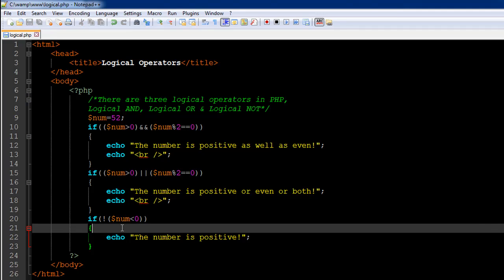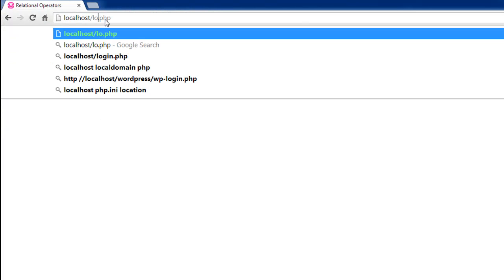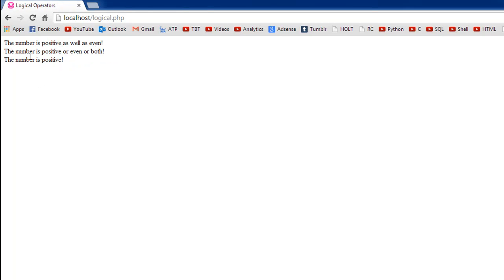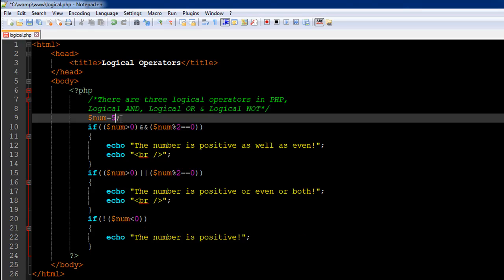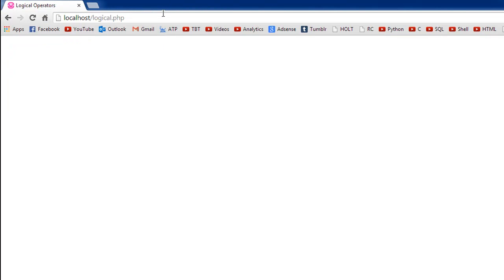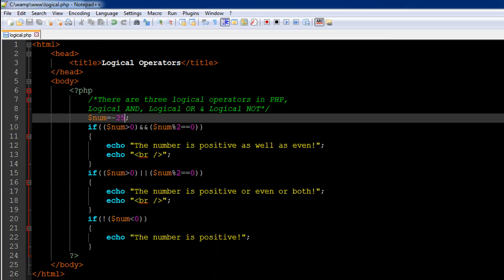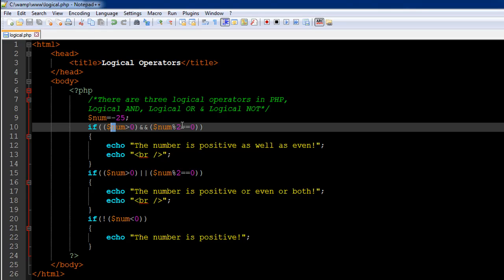Let me show you the output in the browser. The file is logical.php and we see: 'the number is positive as well as even', 'the number is positive or even or both', and 'the number is positive'. Now let me change the value of 52 to negative 25 and save. When I refresh, I see nothing — all the conditions have failed. The AND operator requires both conditions to be true, but the number is negative so the first fails, and it's also odd so the second fails too.